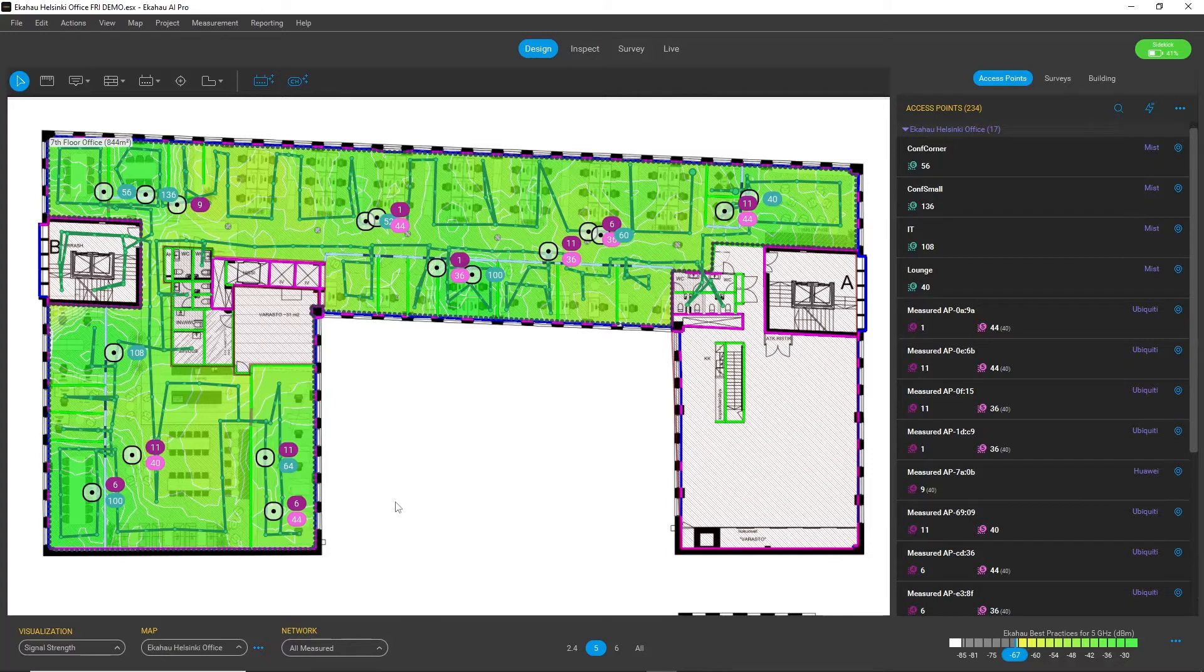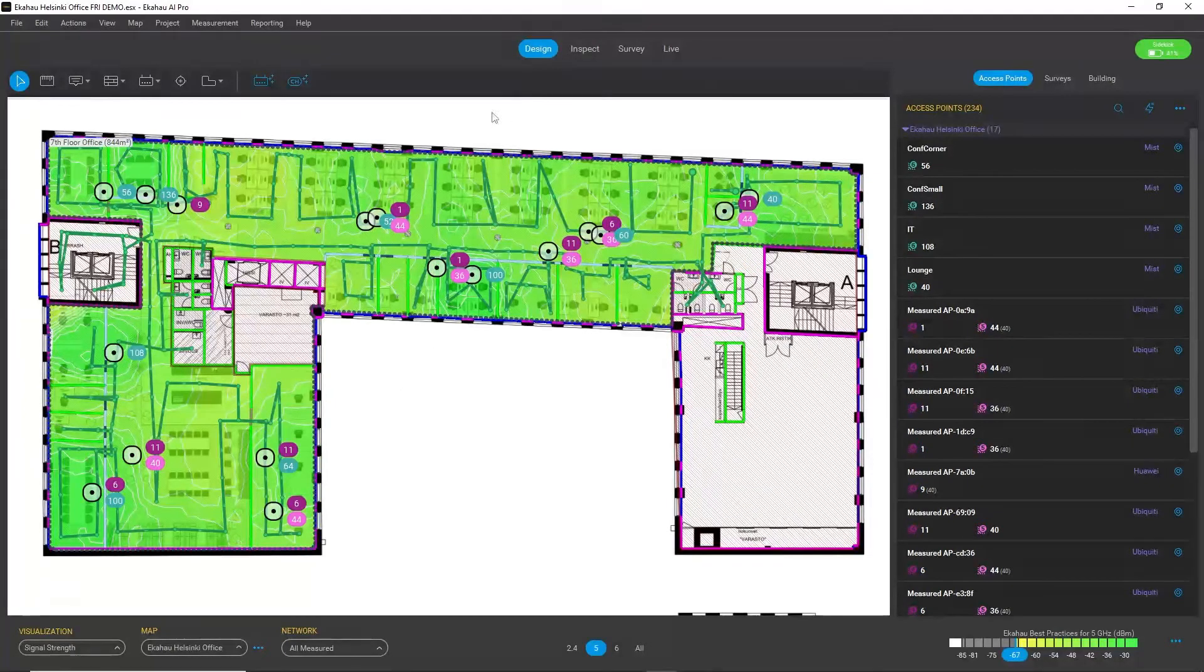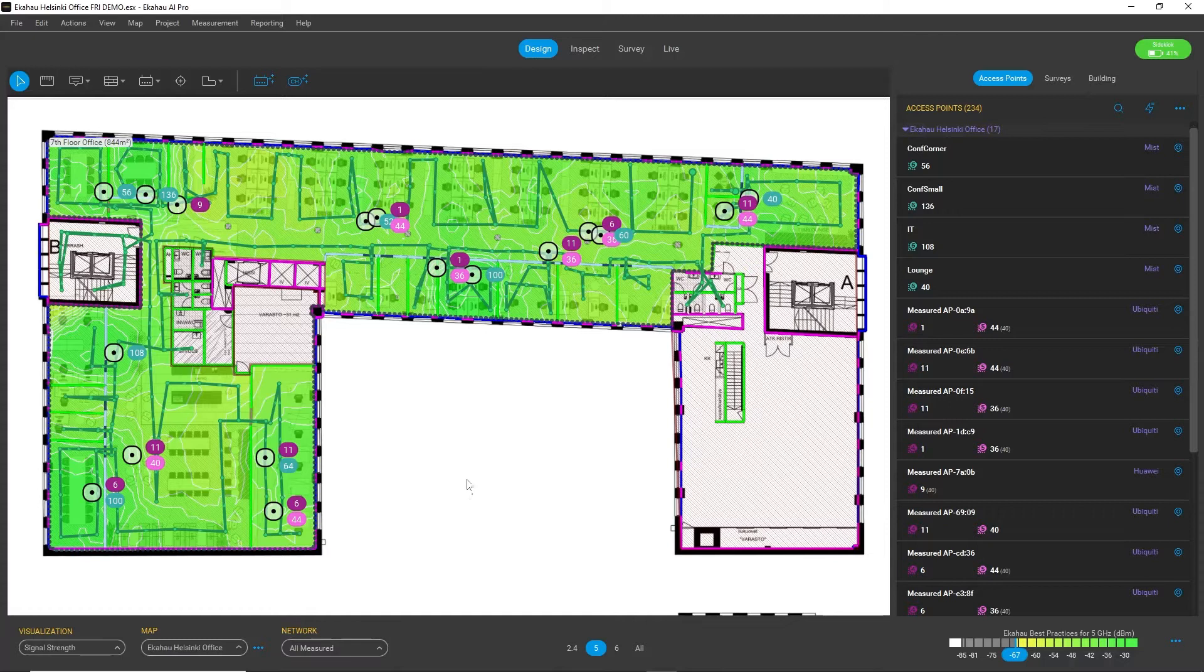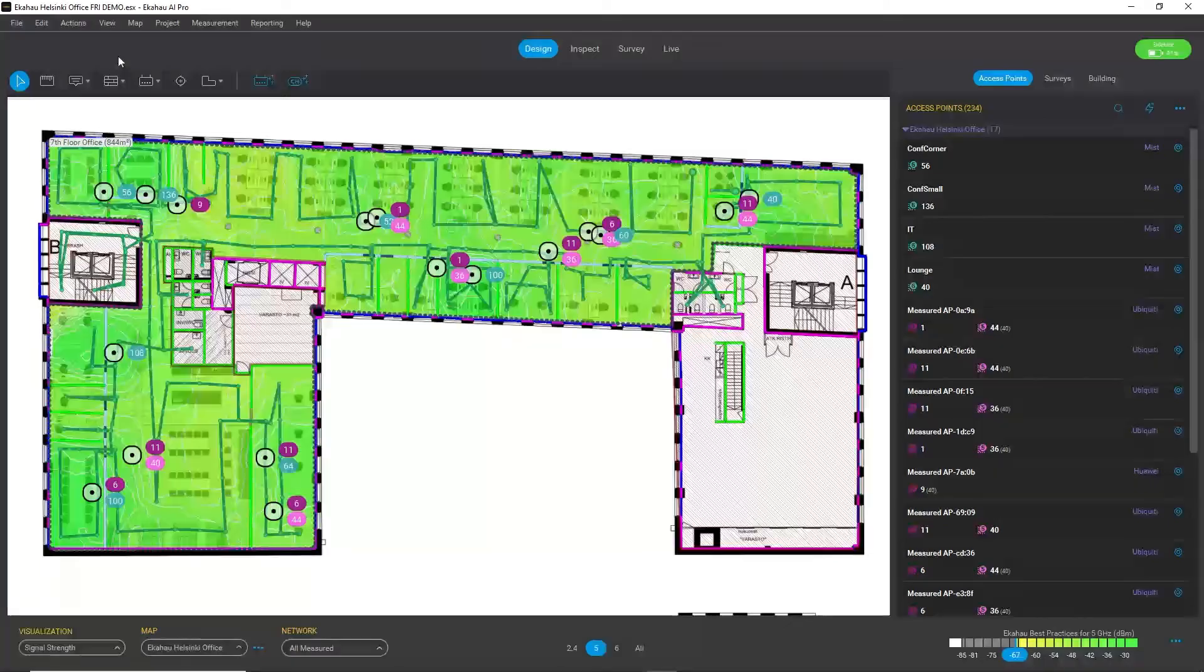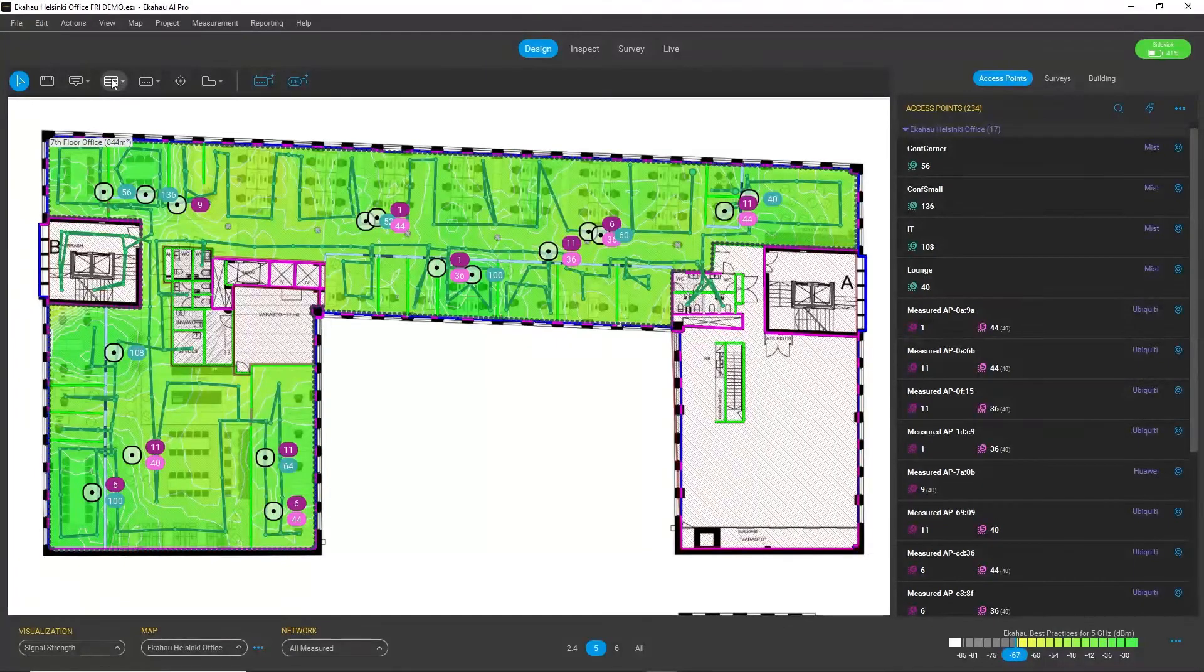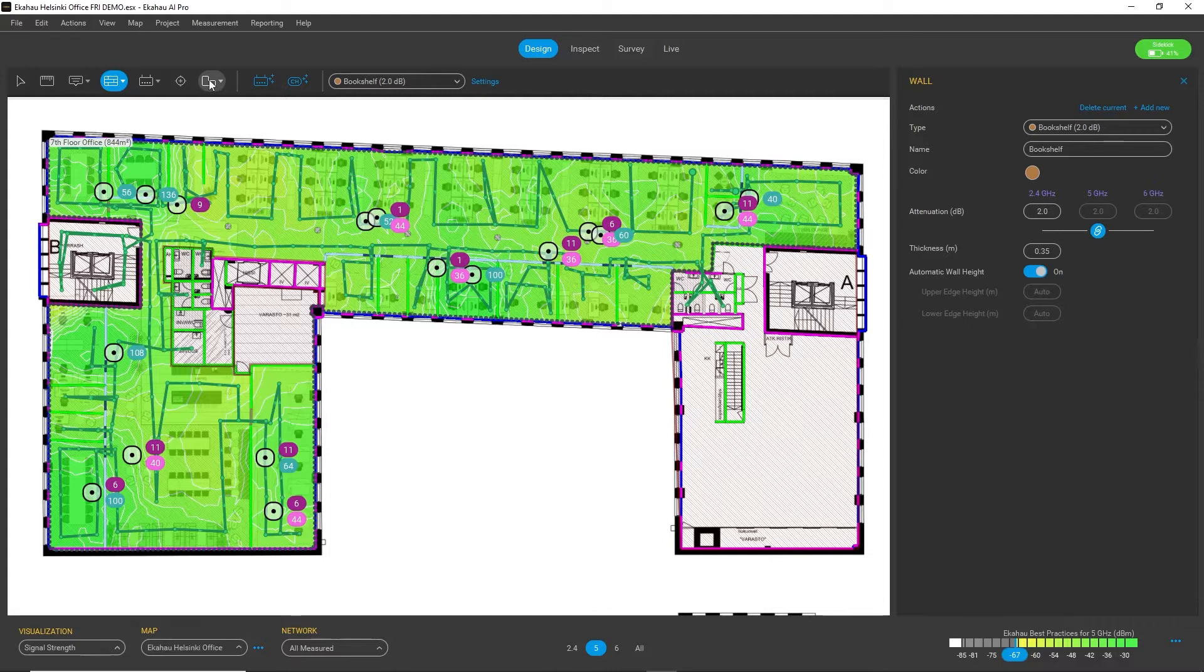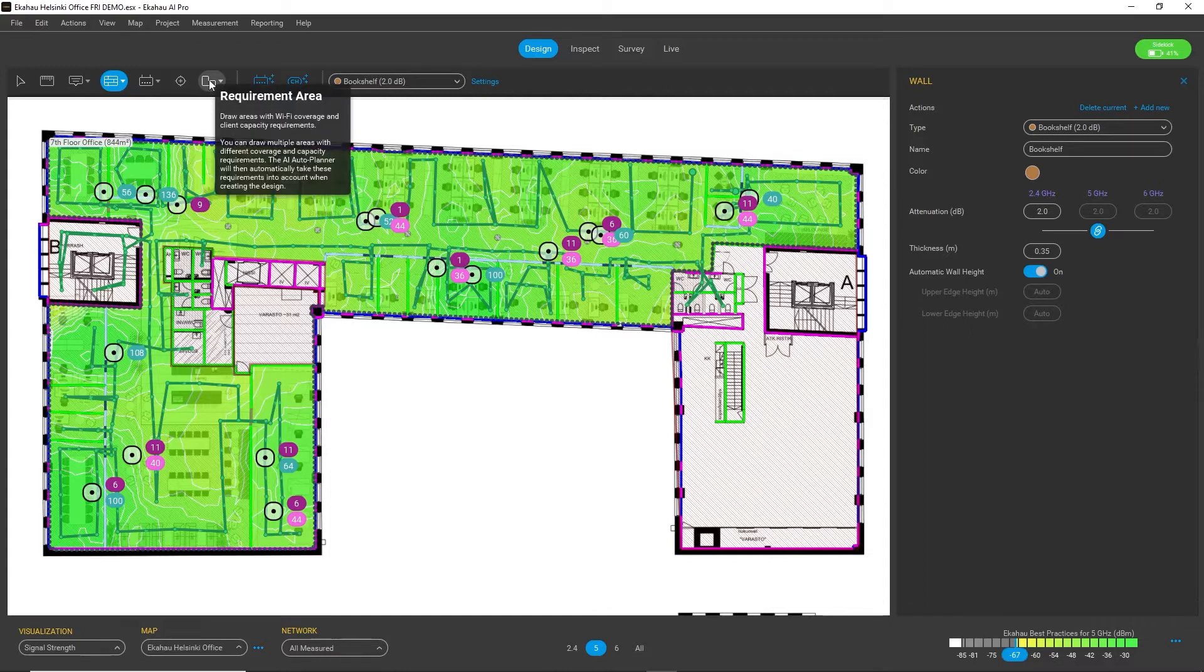For example, in the Design workspace the main function is to bring your floor maps in, also define the buildings and draw the walls, as well as define the requirement areas and requirements.